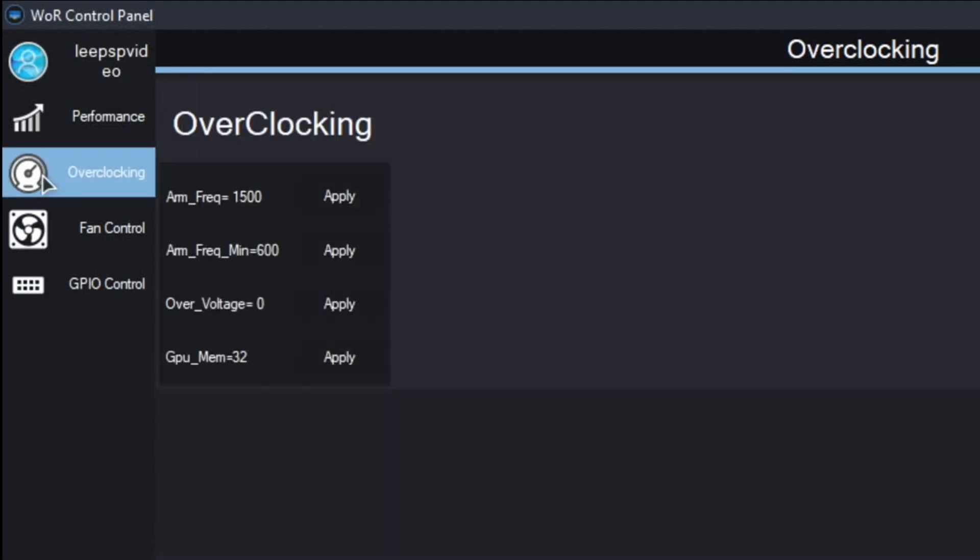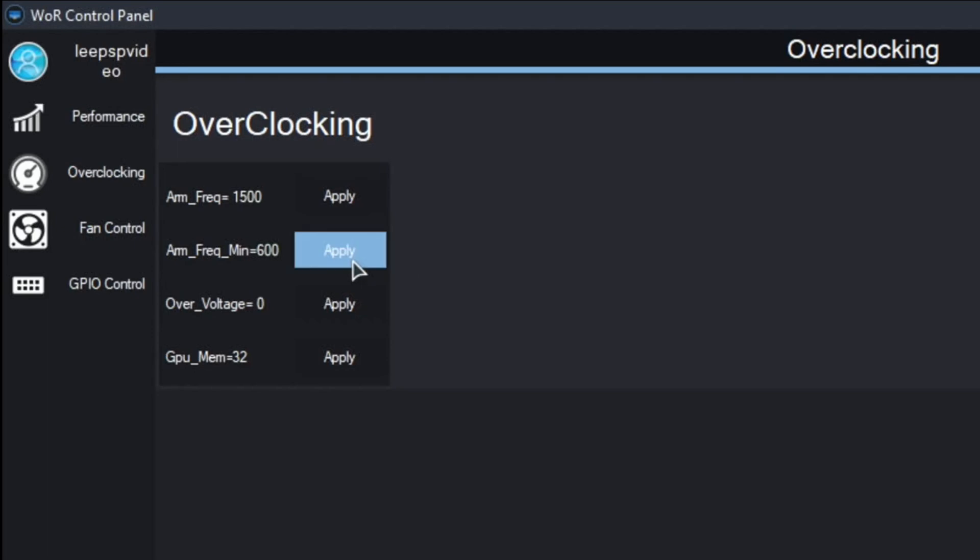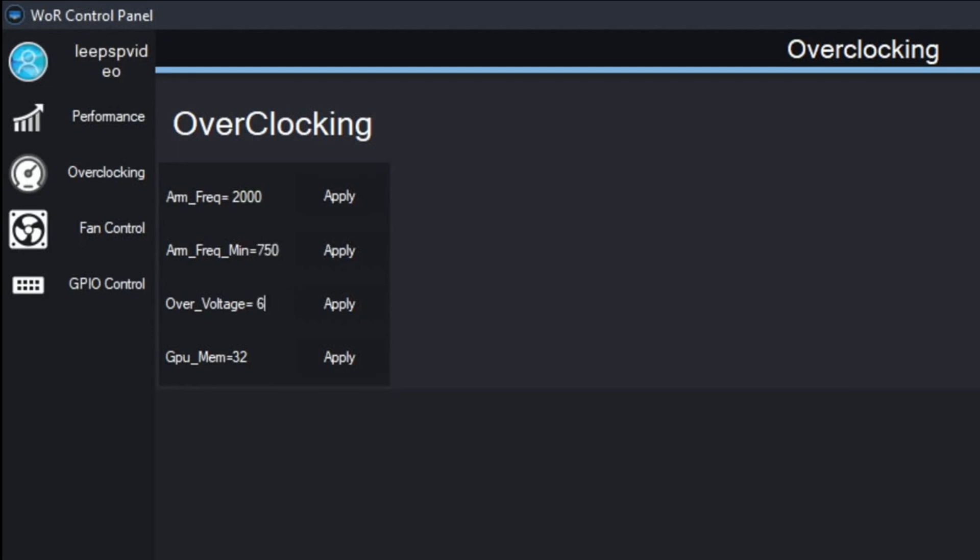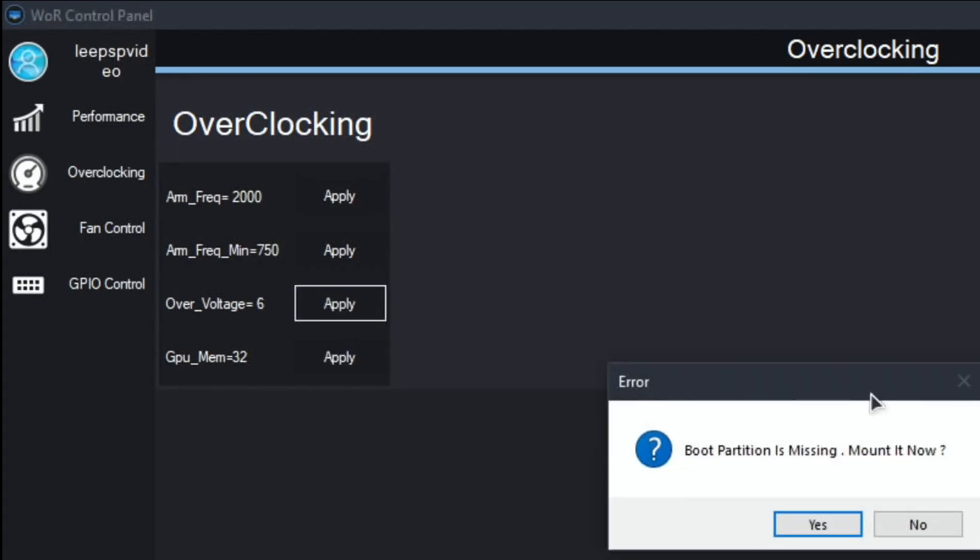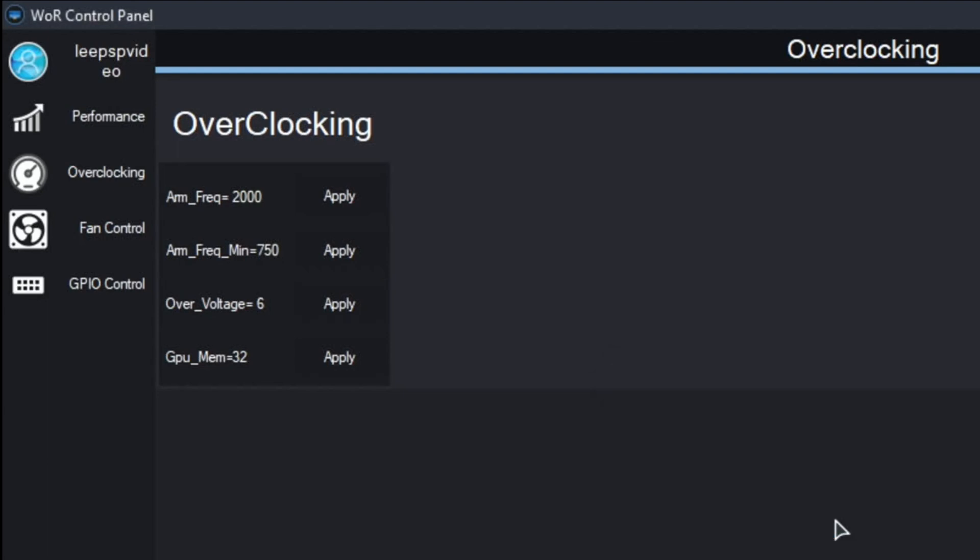So overclocking now. It looks like you can just, yeah, 2000. Let's go with 750, over voltage of 6. GPU memory I'll leave. So apply. Boot partition is missing. Mount it now? I'll say yes.